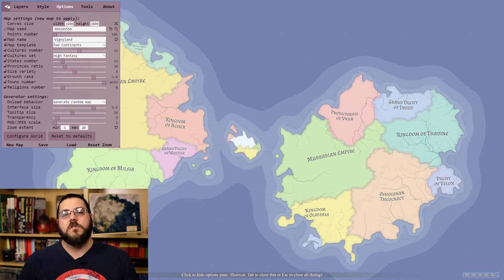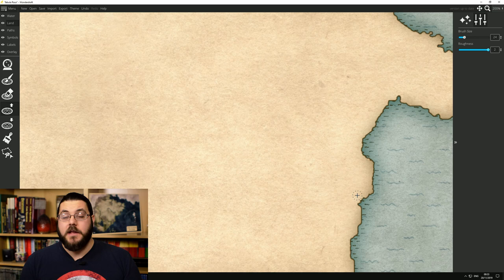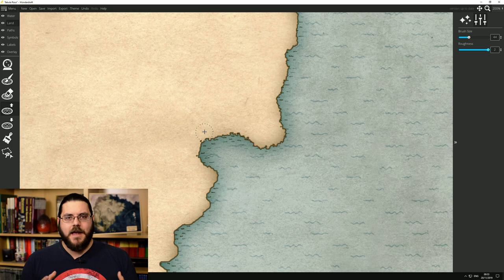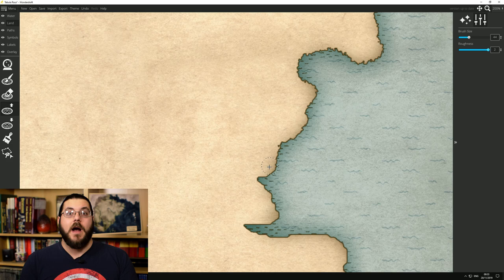But with our map imported into Wonderdraft and a new canvas made with it, it was time to start refining those coastlines. A lot of bad fantasy maps, a lot of the really obviously standout ones that look like they are digitally made, that don't look natural, they look that way because they have really rounded coastlines.